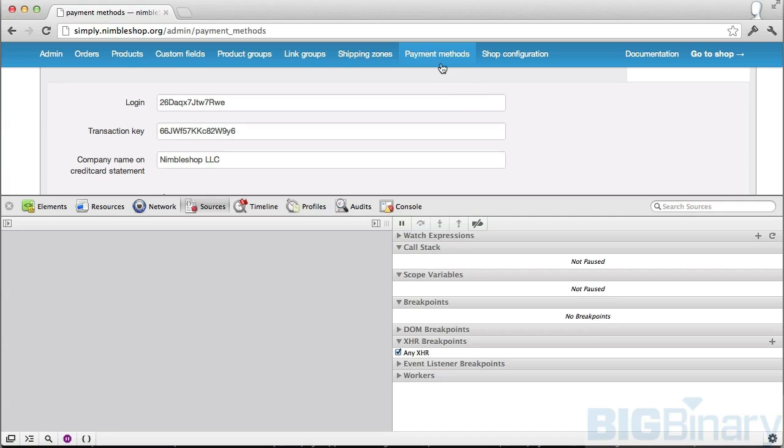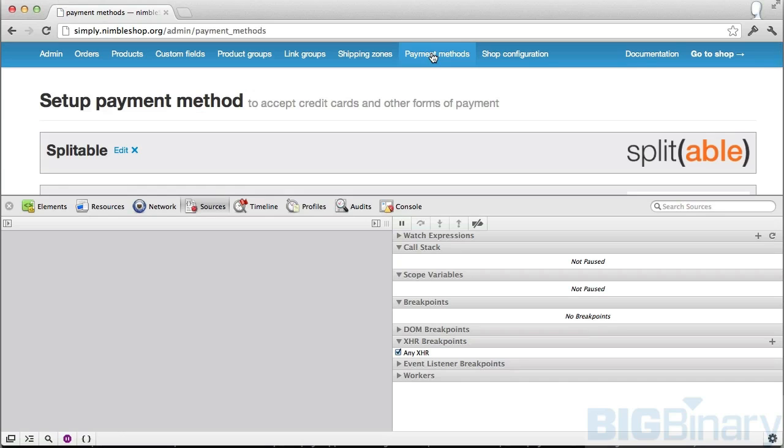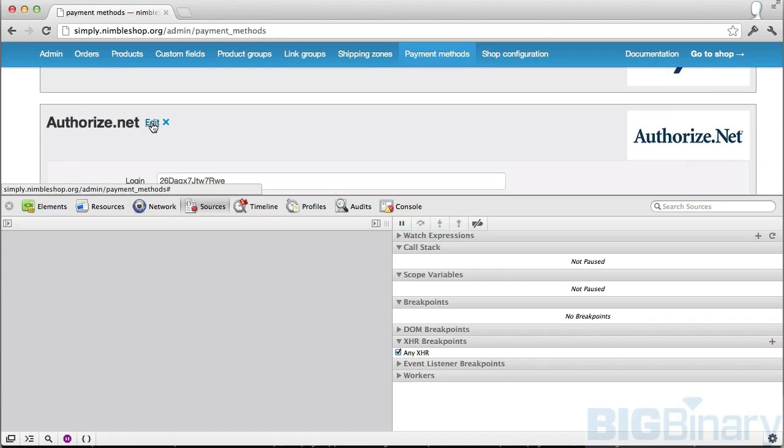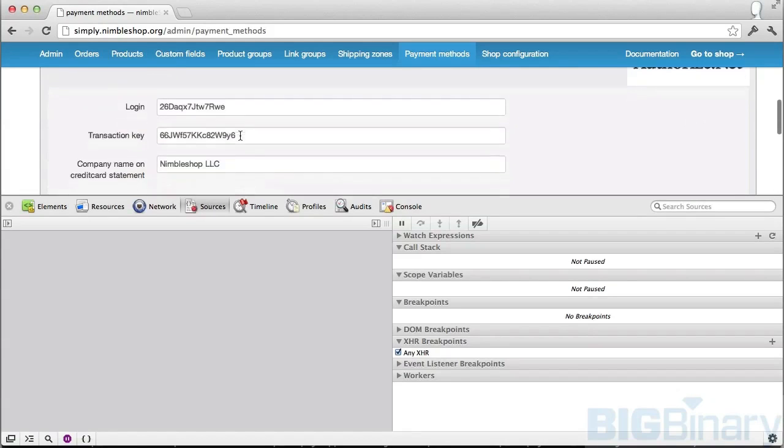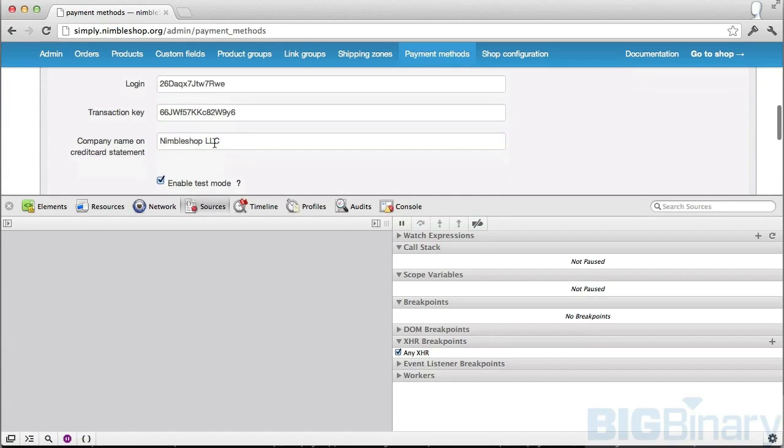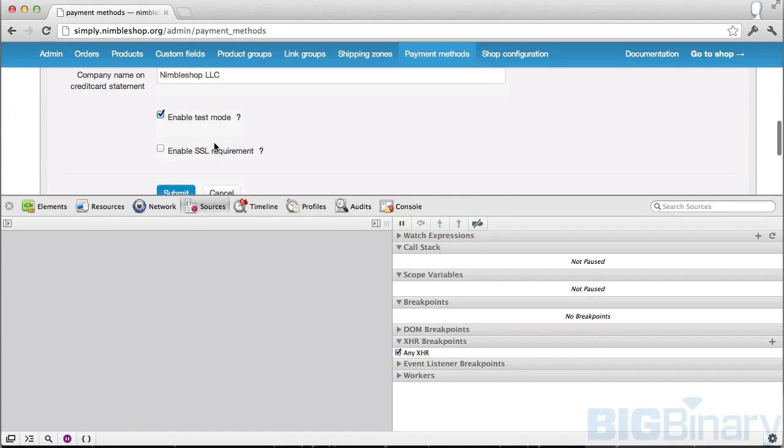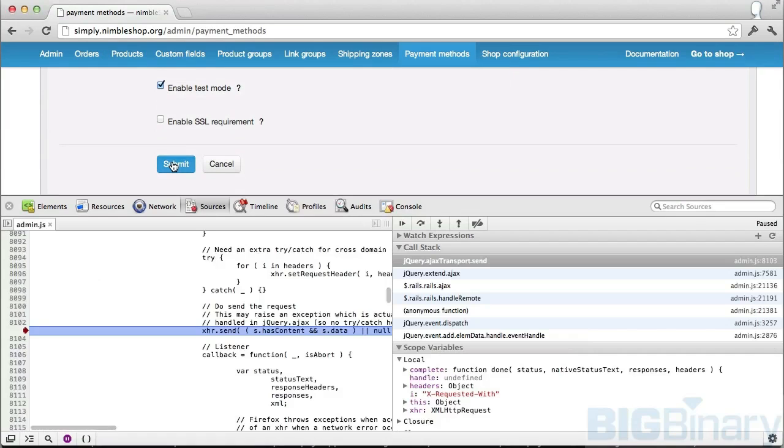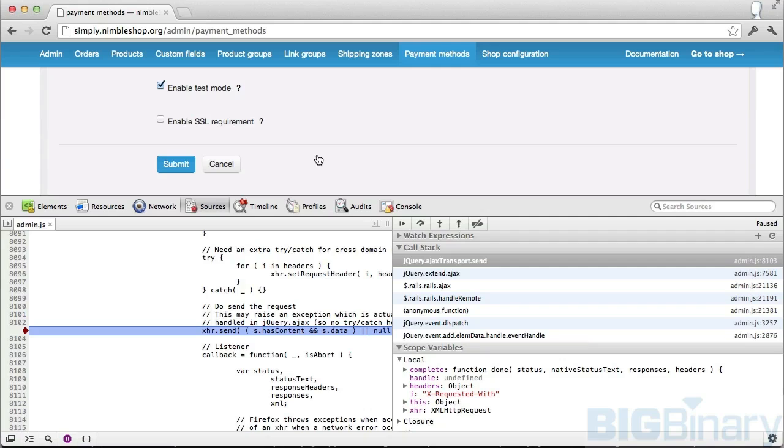Here I'm going to click on payment methods. This refreshes the page so we didn't see any breakpoint. Let me click on authorize.net edit settings and hit submit. See, we have a breakpoint because in this application anytime you're changing payment settings it makes an Ajax request, and here we set a breakpoint for any Ajax request.